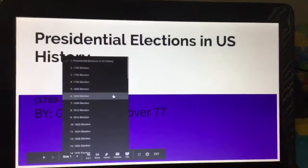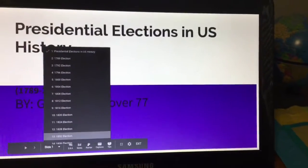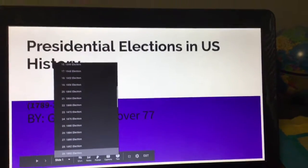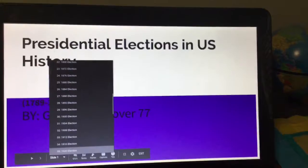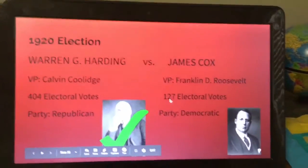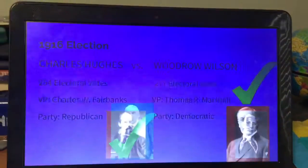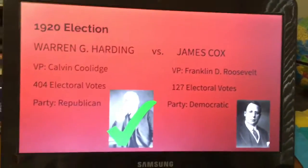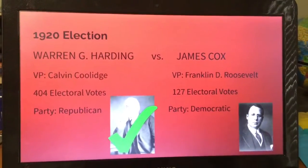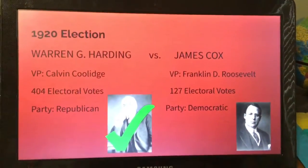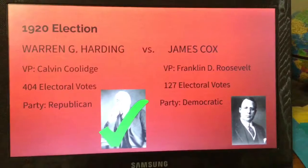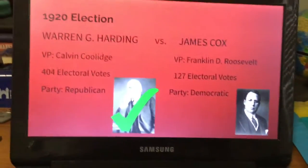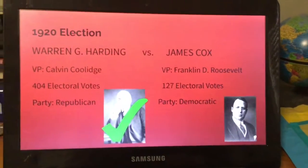We're now at the 1920 election. As we saw, Woodrow Wilson did get re-election, so now after Woodrow Wilson — who won against Charles Hughes — we're at Warren G. Harding versus James Cox. Warren G. Harding received 404 electoral votes; his vice president candidate was Calvin Coolidge. He went against James Cox, whose vice president candidate was Franklin D. Roosevelt, and Cox received 127 electoral votes.